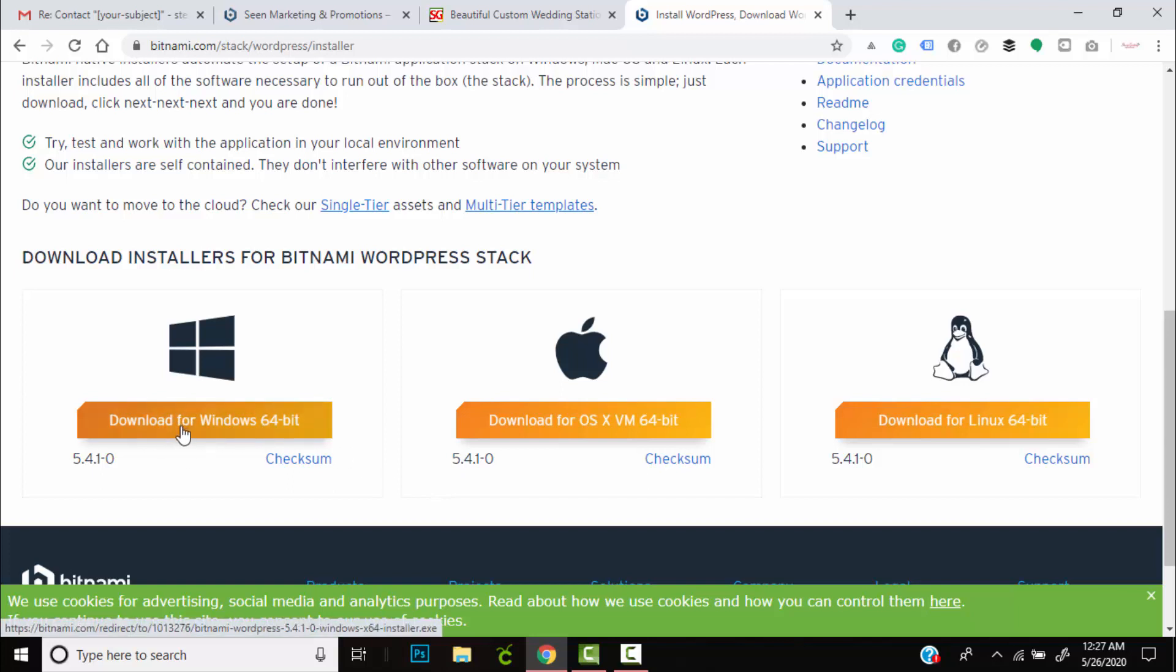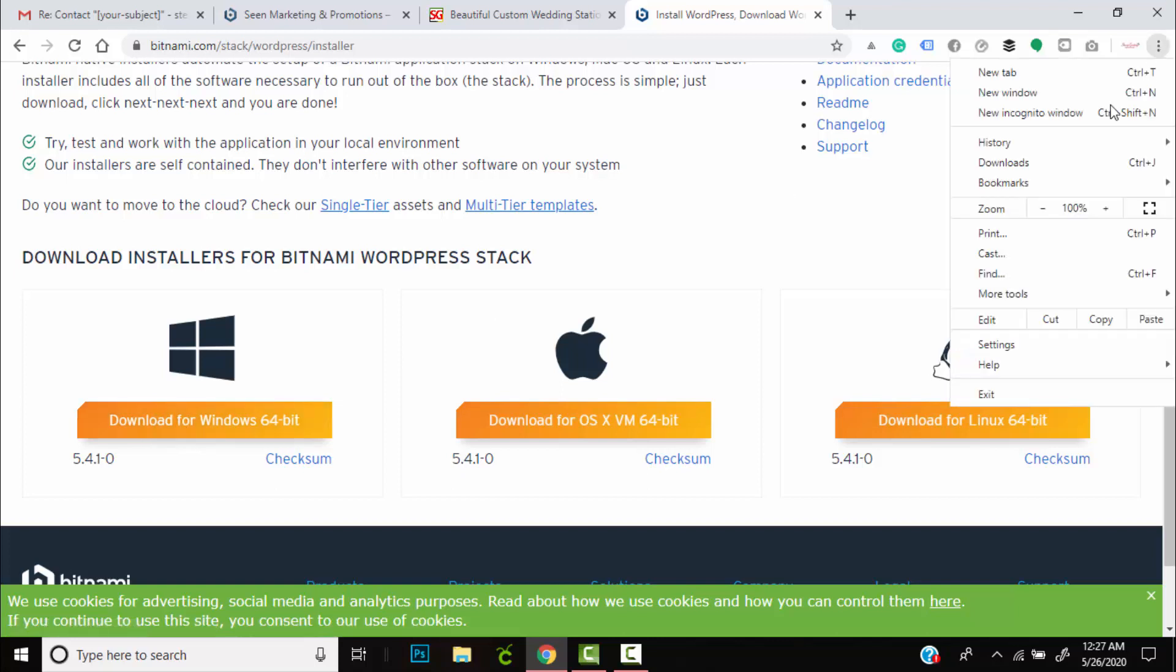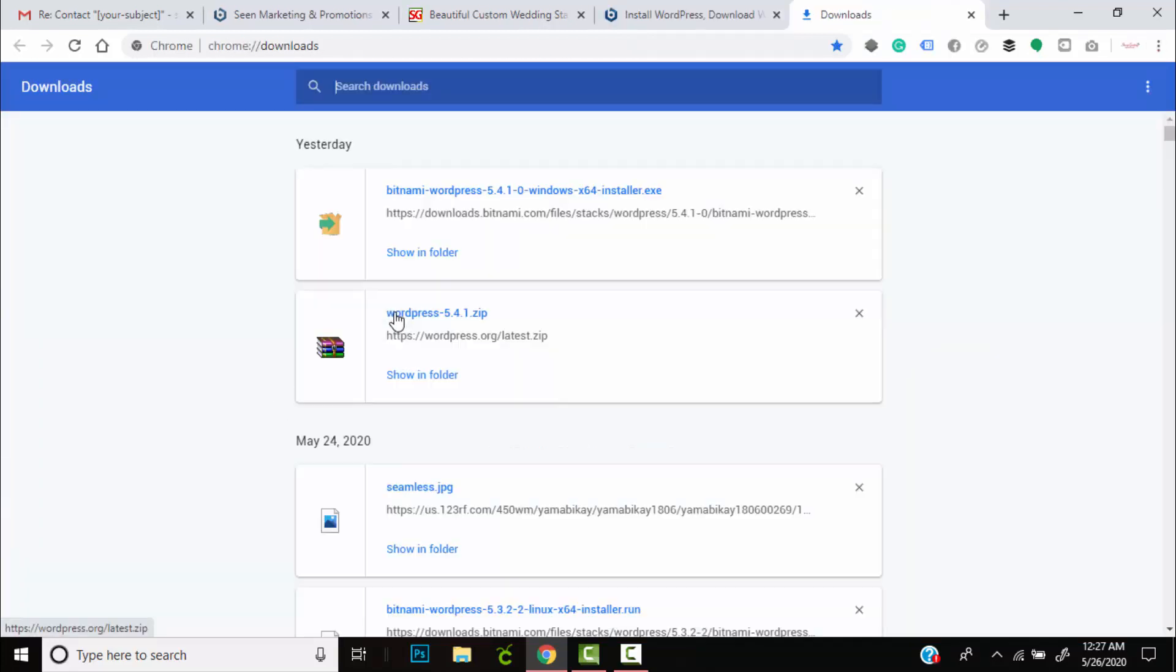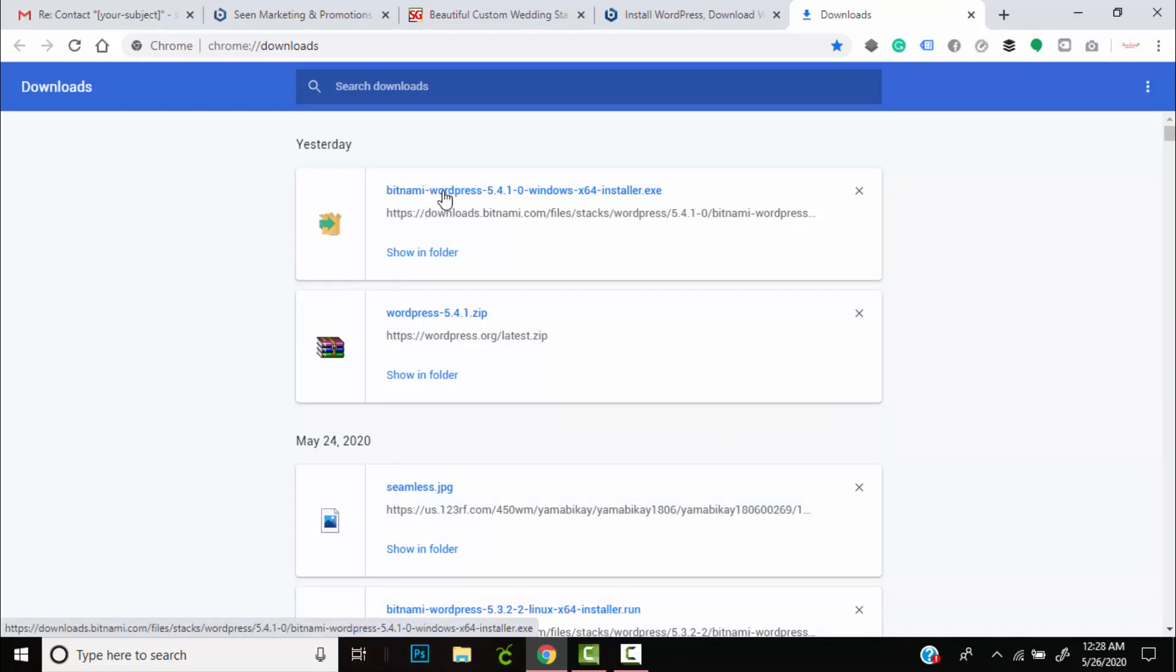Click this to begin the process of downloading Bitnami. I did it earlier, so I'm going to show you what you should have. You'll hit that button and once you have it, you'll have this on your computer.